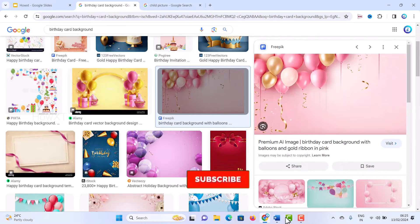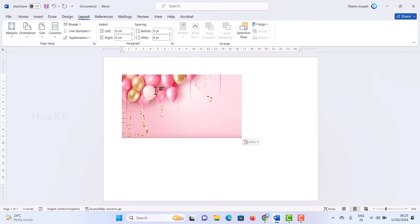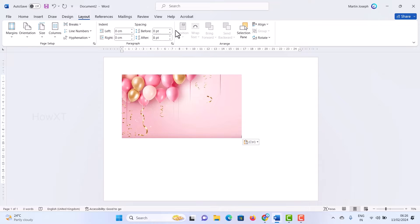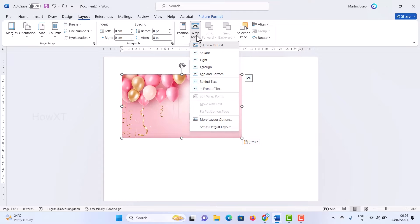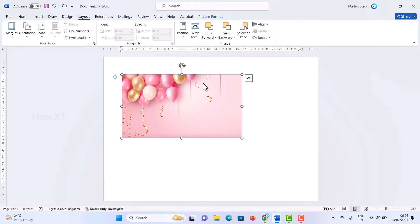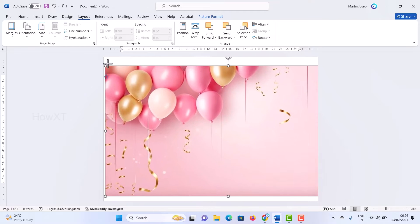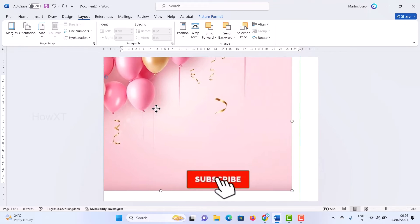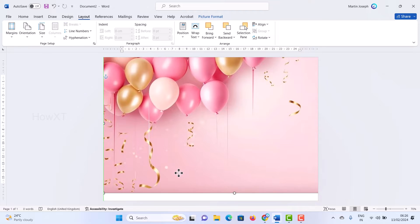I copy the image from Google and go back to the Word application to paste the background. The background is pasted. Just click the background — the Picture Format layout tab will be enabled at the top. Click the Wrap Text button and choose 'Behind Text.' Once you click 'Behind Text,' the background will sit behind any text. Then drag the background image to fill the entire Word document and fix it in position.